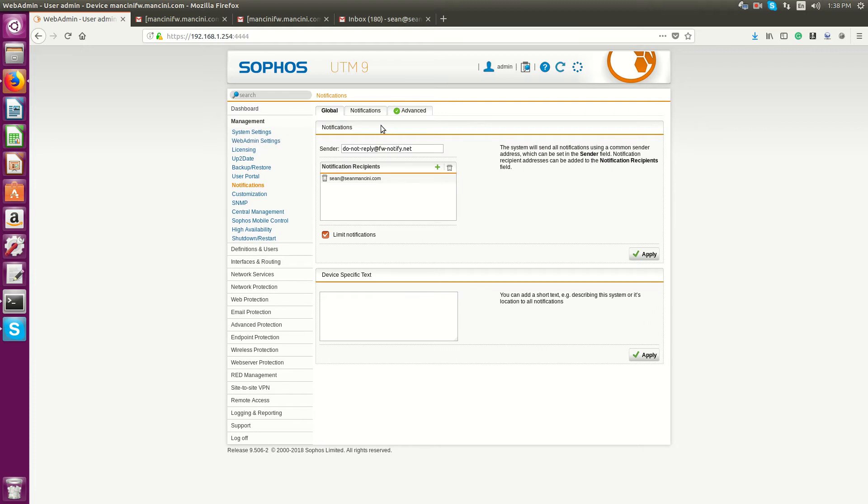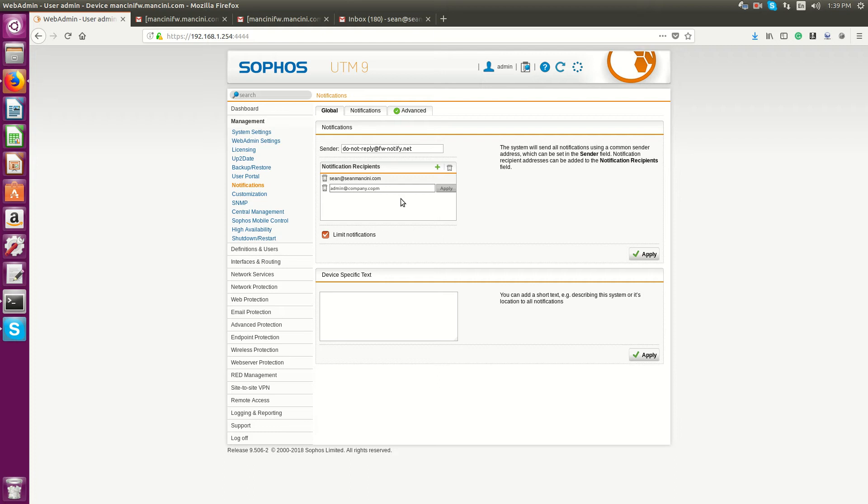The first thing you want to do is create a notification recipient. I already have one coming to my email, Sean at SeanMancini.com, and you can do the same for anything like admin at company.com. That's the first step, creating your distribution list of who you want to be sent to.